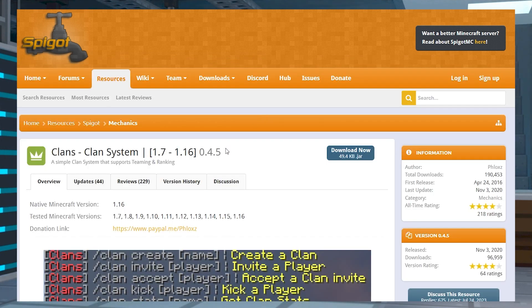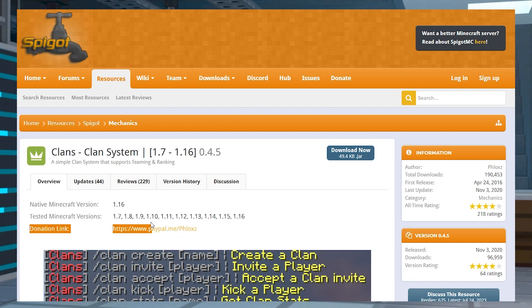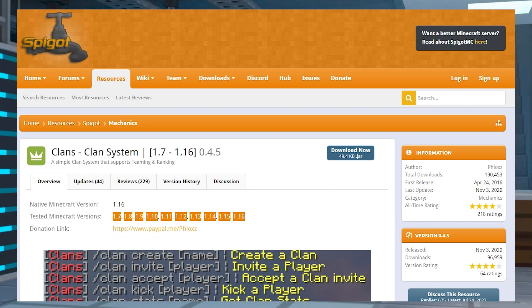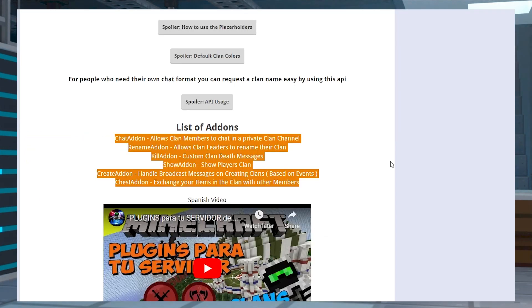At the time of making this video, the Clans plugin hasn't been updated since 2020, and it's only been tested on Minecraft 1.16 and below. However, we have confirmed that this works for 1.19 and it shouldn't be problematic. Additionally, if you're planning to install official add-ons for the plugin, keep in mind that issues may arise due to their outdated versions.